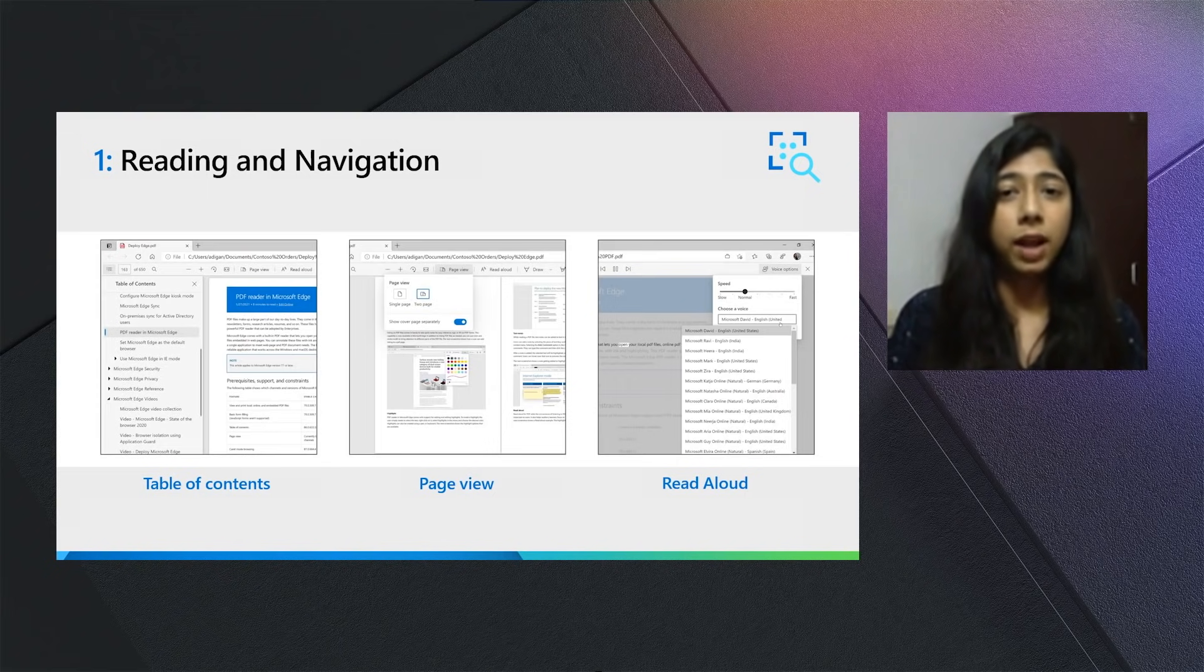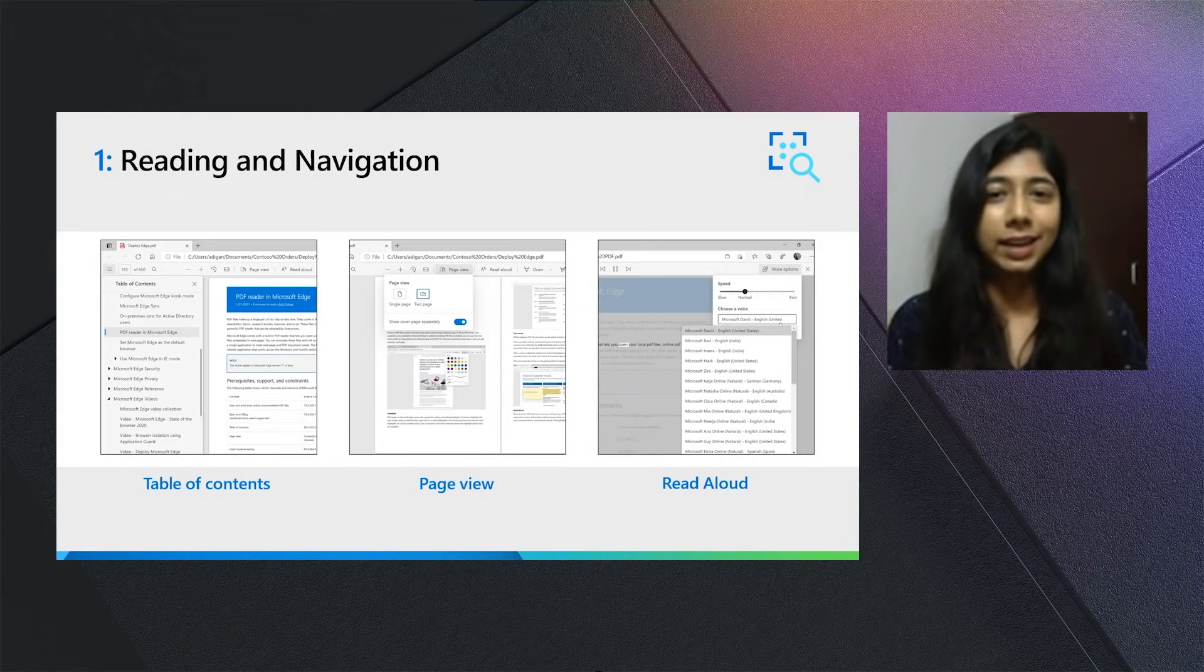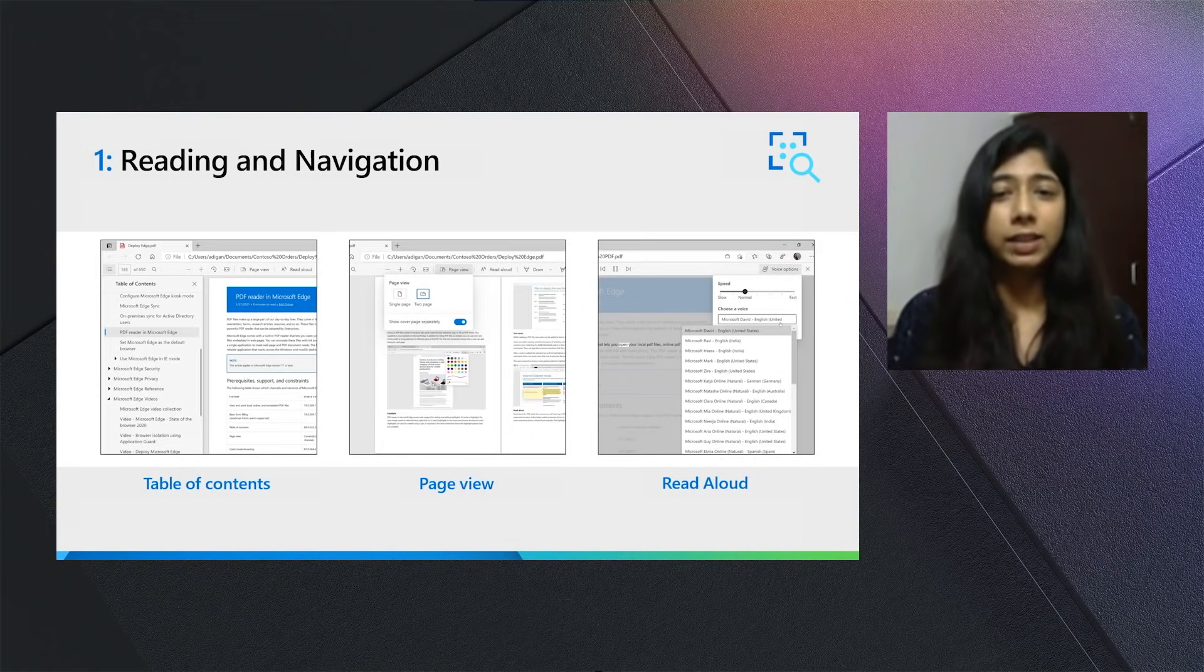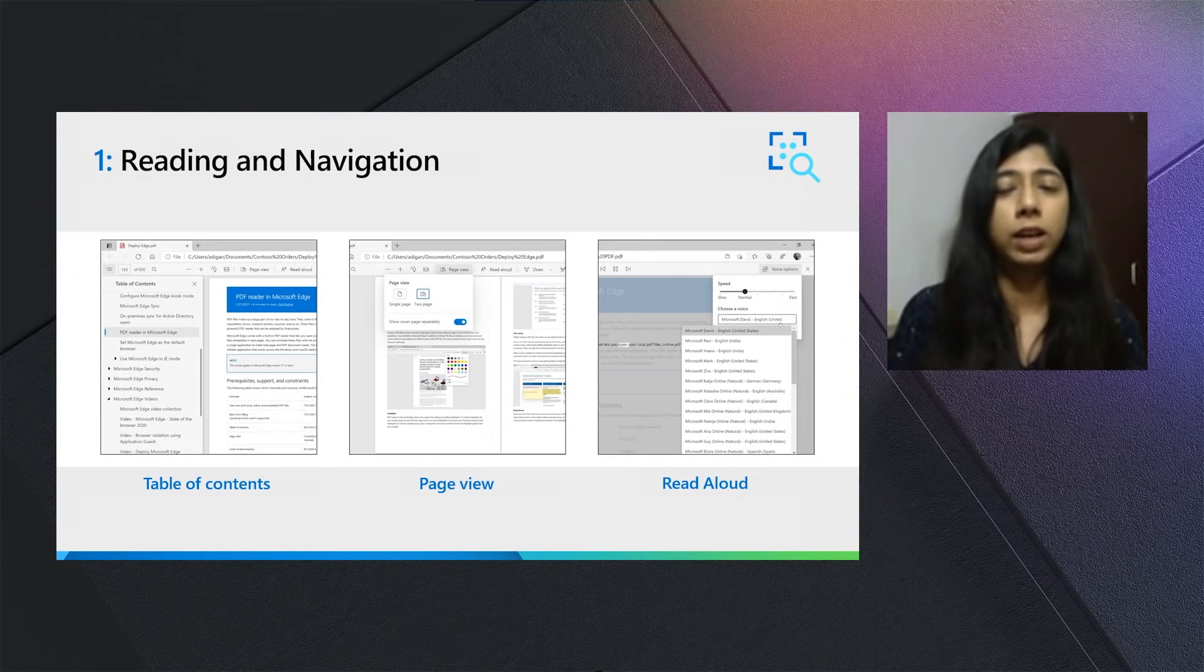The second one is Two-Page Layout, which can be accessed by clicking on the Page View layout. Two-Page Layout lets you read your documents in a very natural, familiar and comfortable book-like layout.